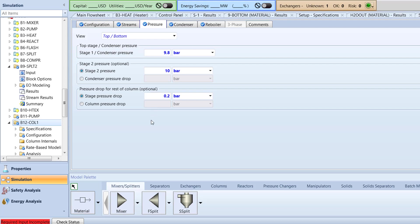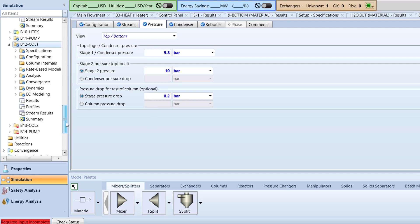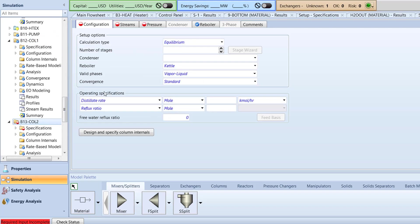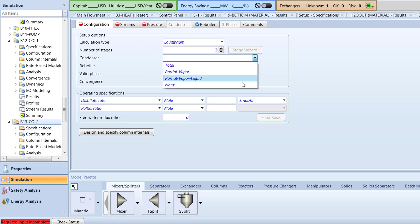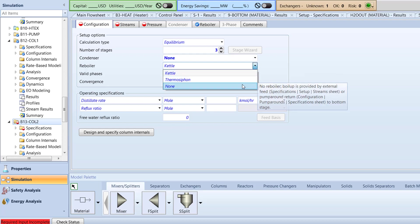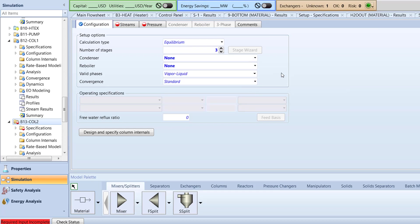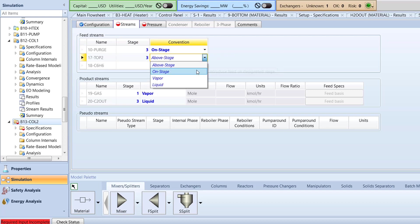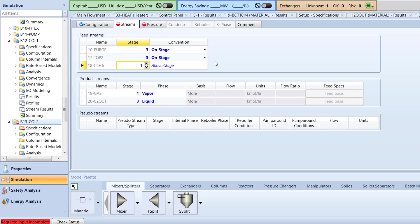Open the specifications menu for the B13 column 2 block. Specify the number of stages to 3 and the condenser and reboiler type to none. Next, switch to the streams tab. In the feed streams box, specify the 10 purge stream stage to 3 with on stage convention. Then, specify the 17 top 2 stream to stage 3 with on stage convention. Finally, specify the 18 C6H6 stream stage to 1 with above stage convention.